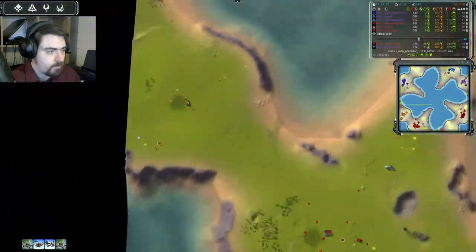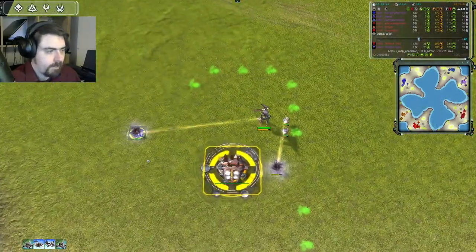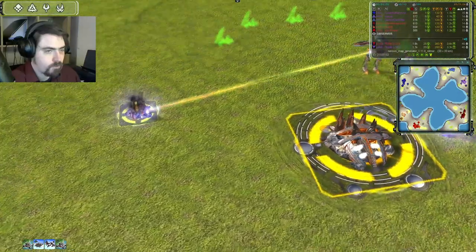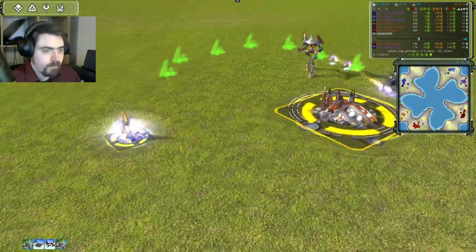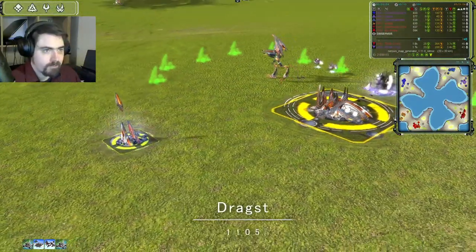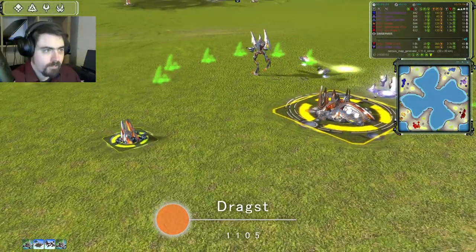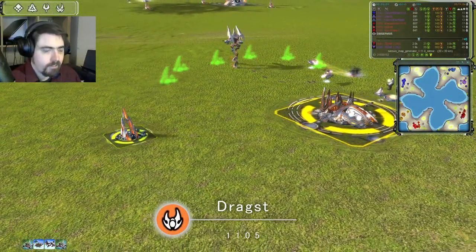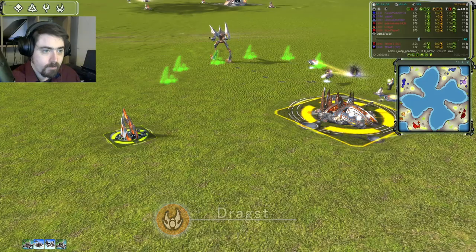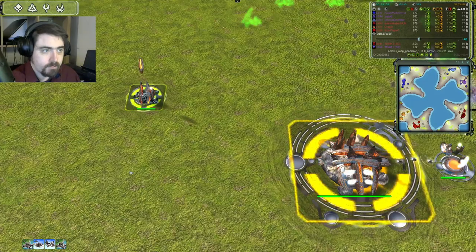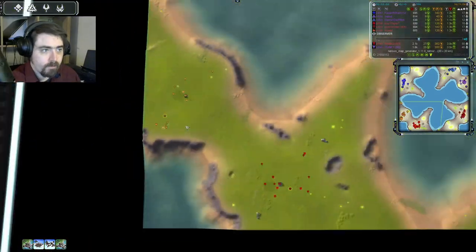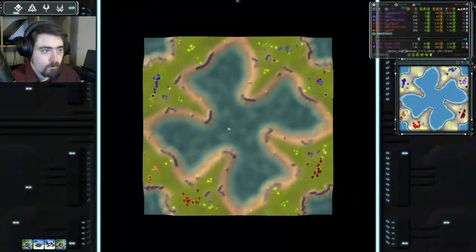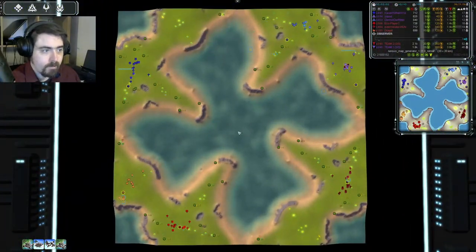And, last but not least, in the forward slot, this is Dragst, who is 1205 rated. He's Seraphim in orange. Now, quick look at the map. First thing is, not much reclaim at all.